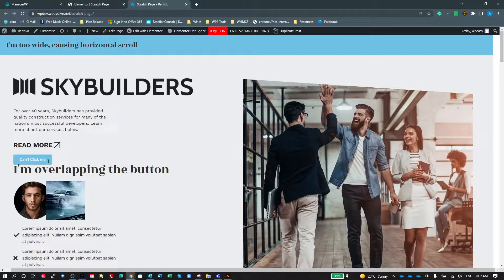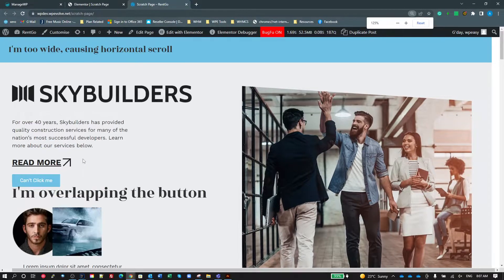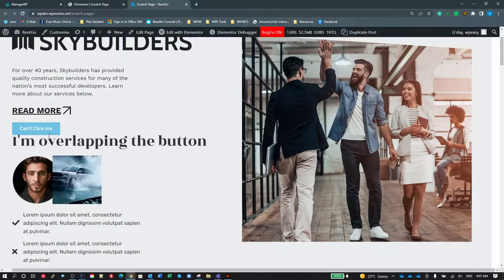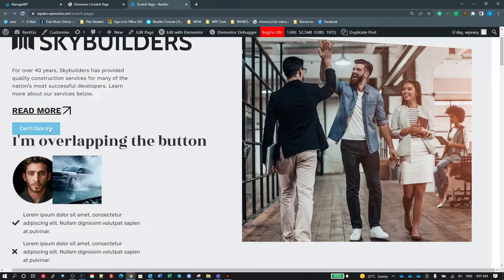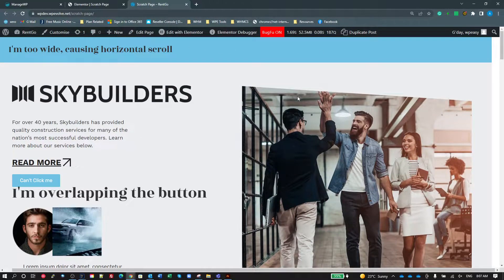The second problem is the 'Can't Click Me' button. The button above it we can point at and click, but this extra button we can't click. I've created a text box — a Heading widget — underneath it, and the padding on that is overlapping this button, making it not clickable. You might also see this with navigation buttons where a section with negative margin overlaps them and the buttons don't work.